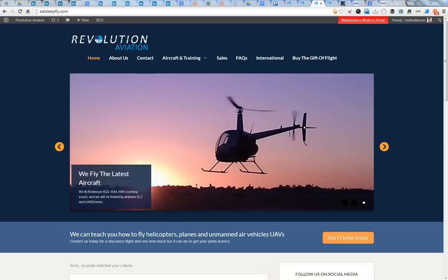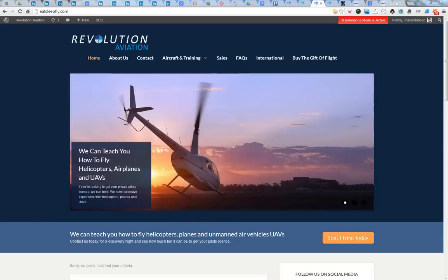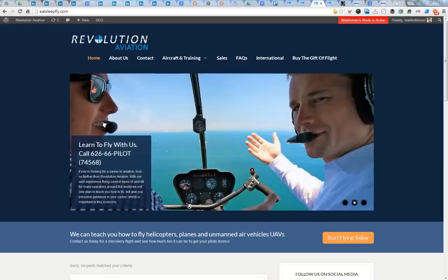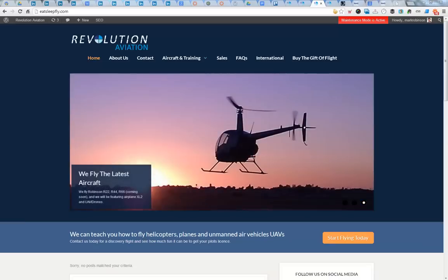I'm working on a client's website called Revolution Aviation, a pretty cool company based out of Southern California. They teach helicopter flight lessons, among other lessons in other aircraft. But really the helicopters are the coolest part, I think, and it's what they do the most.